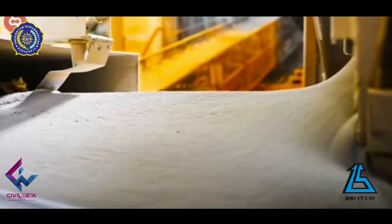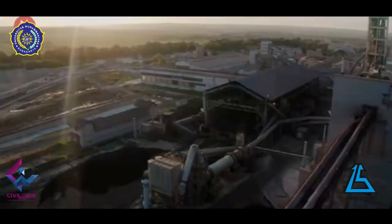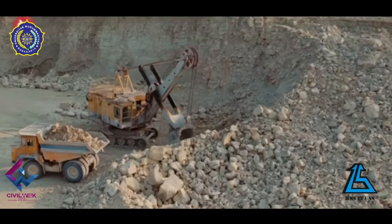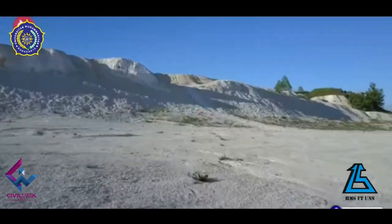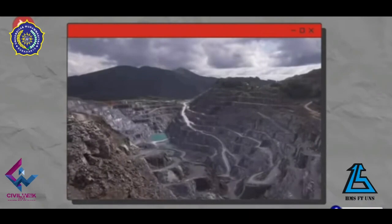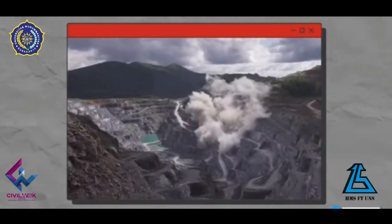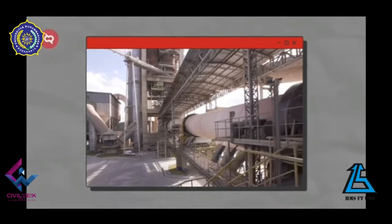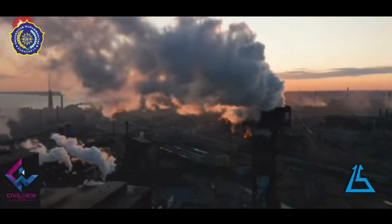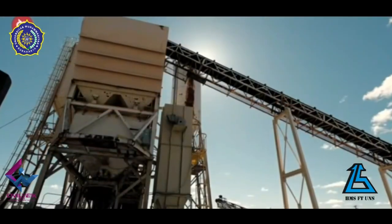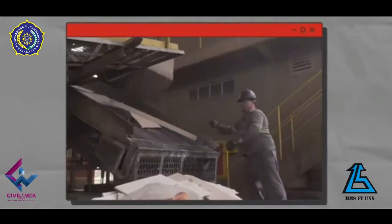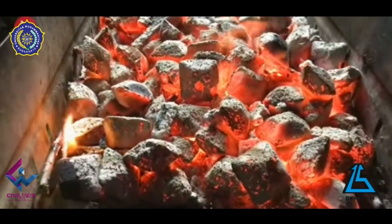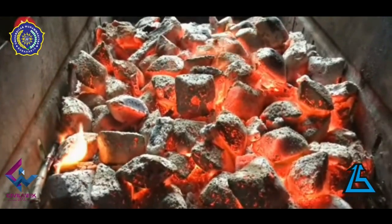Along with the rapid development in the construction, the need for concrete material will increase. Cement is a binder material that is widely used in concrete production. Cement production is one of the causes of global warming. Therefore, to maintain a sustainable environment balance, various studies have begun to develop technology in the concrete field. The significant action to solve this problem is to use materials that have characteristics similar to cement, especially coming from waste material to support efficiency in the construction area.